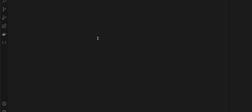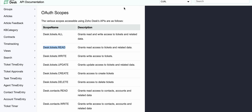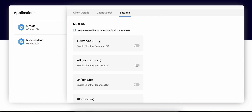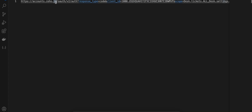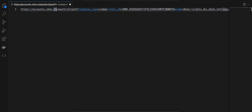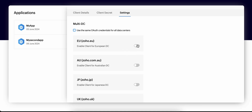Now I will show you how the URL looks for generating the authorization code. You go to accounts.zoho.in — because I live in India. If you don't live in India, don't use '.in'. If you are living in European countries, you will have to use zoho.eu instead of zoho.in.